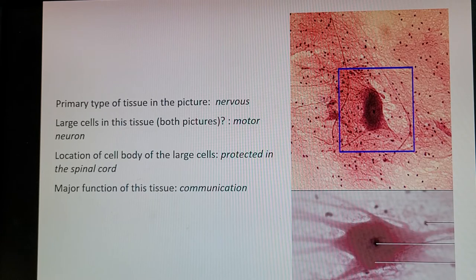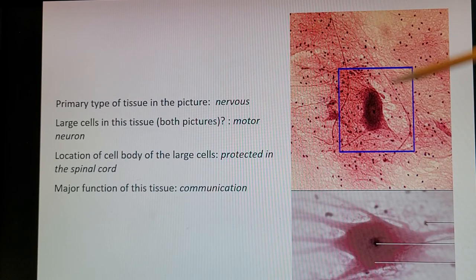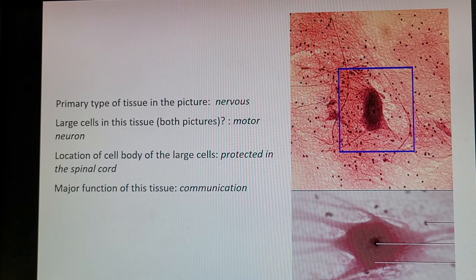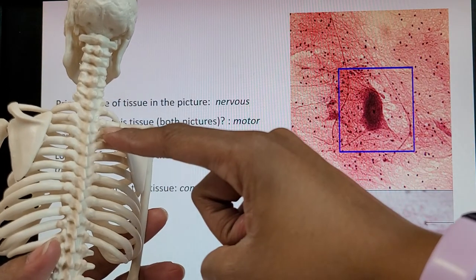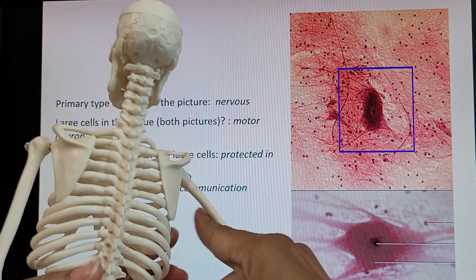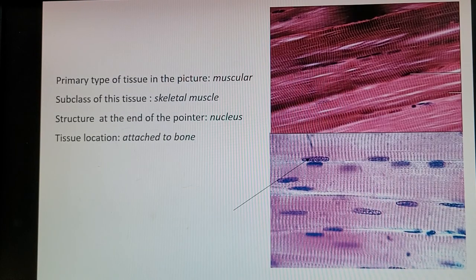Next is nervous tissue, responsible for communication throughout the body — between the brain and sensory organs, muscles, or glands. These cells have long extensions to facilitate communication. The tissue type is nervous, and the large cells in the pictures are motor neurons, which give commands to muscles. They are large cells with very long extensions going to the target muscle. The cell body is protected in the spinal cord, and the function of this tissue is communication.